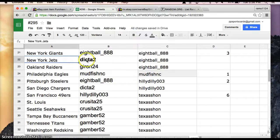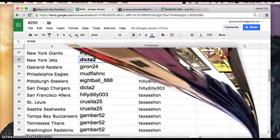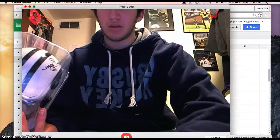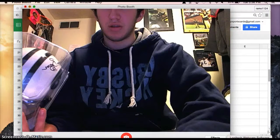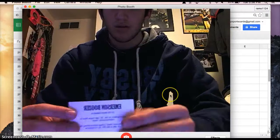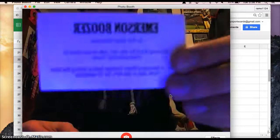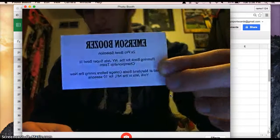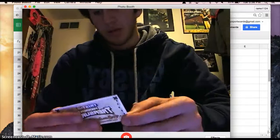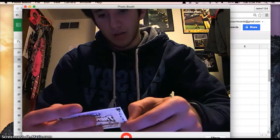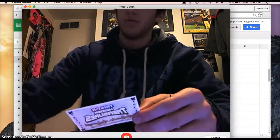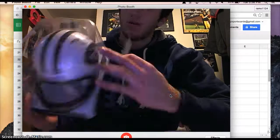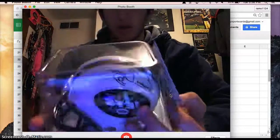So congratulations, Dicta. And here's the card. Two-time Pro Bowl running back for the New York Jets. Oh, Emerson Boomer. Oh, that's right.